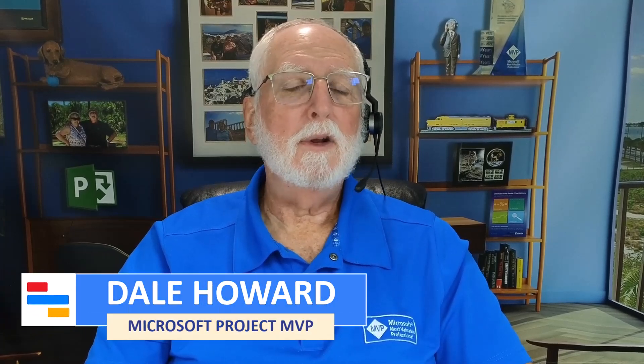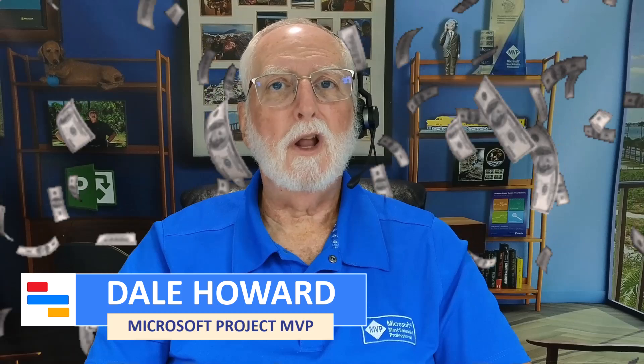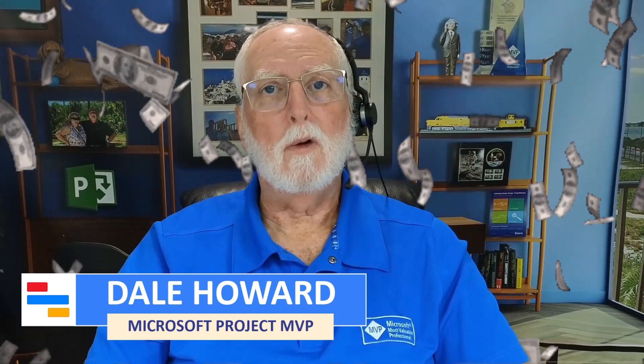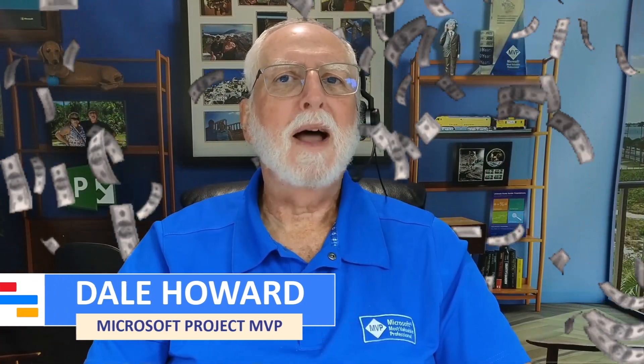In this video, I'll teach you how to create a cash flow visual report in Microsoft Project.